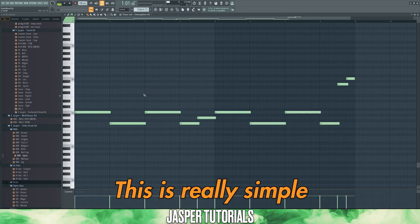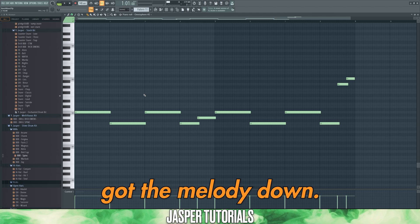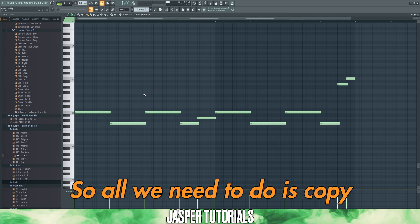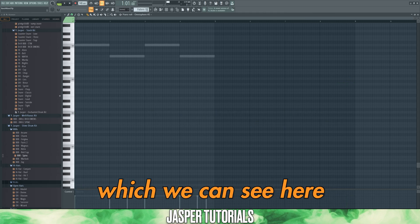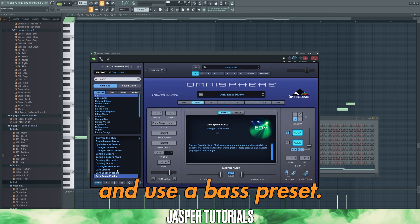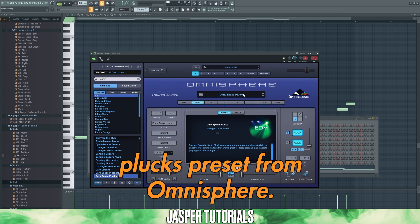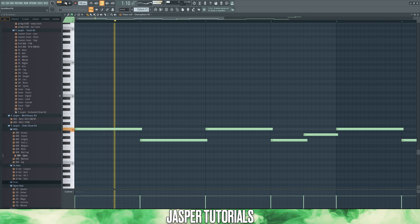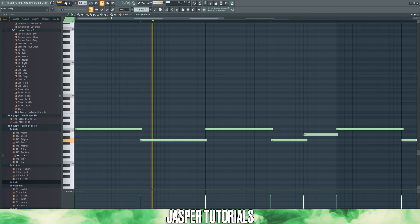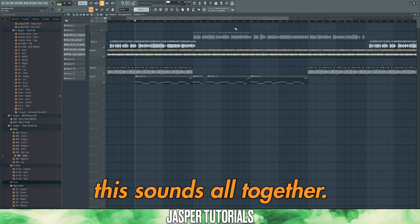Now let's add a bass line. This is really simple, as we've already got the melody down. So all we need to do is copy the root notes of the chord progression, which we can see here, and use a bass preset. I've taken this dark space plucks preset from Omnisphere. Here's how this sounds on its own. And here's how this sounds all together.